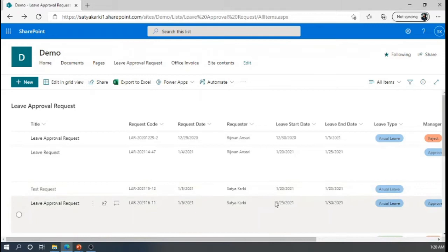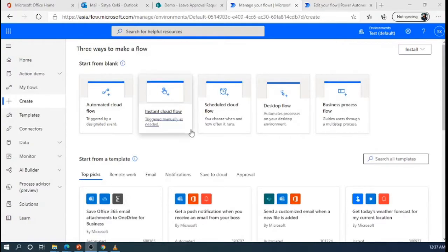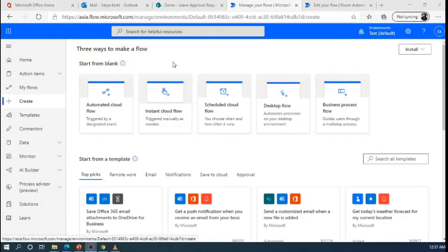This is our SharePoint list leave approval request, which I have already created. And we are going to use this list in the demonstration. So, there are three ways to make a flow in Power Automate.